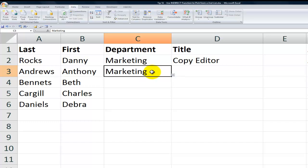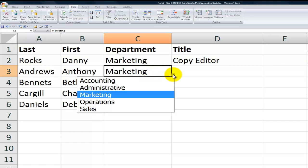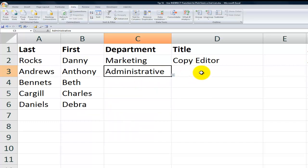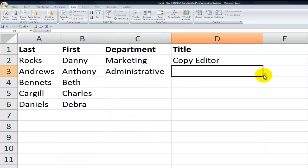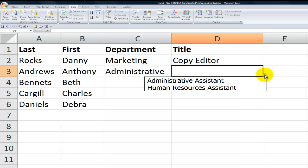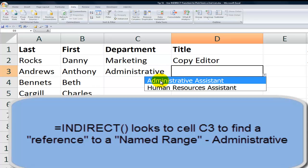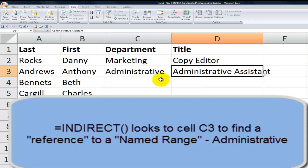so now let's change this from marketing to administrative and look at the list of values that I have. You see it's triggering. It's using the indirect function to look over here to this list, which is one column over in the same row. So administrative assistant.